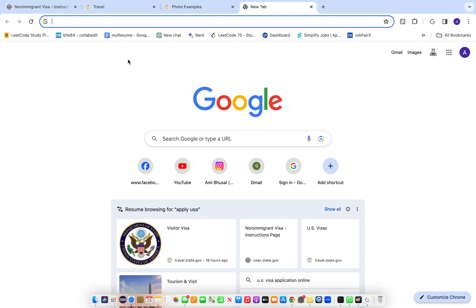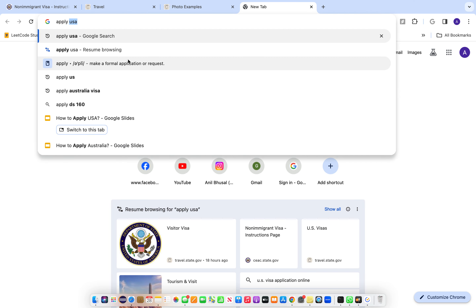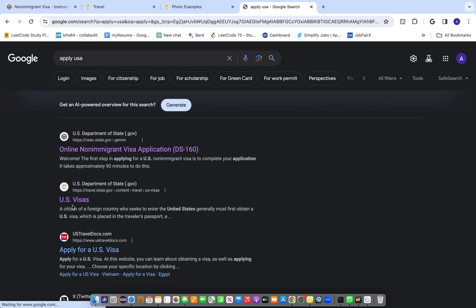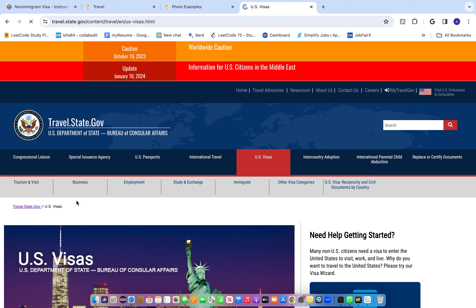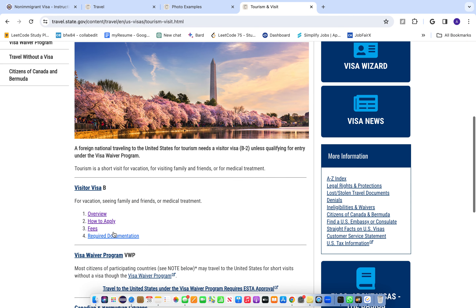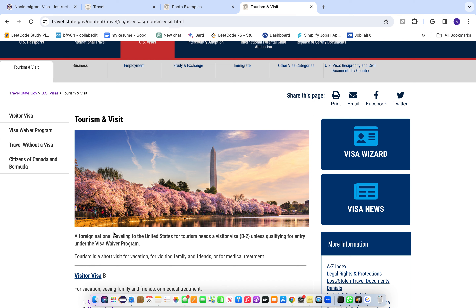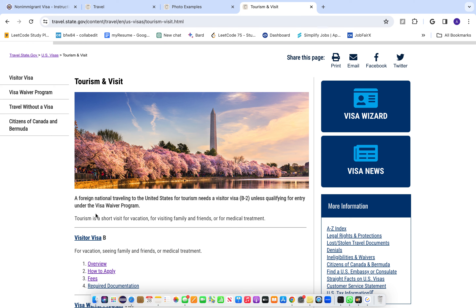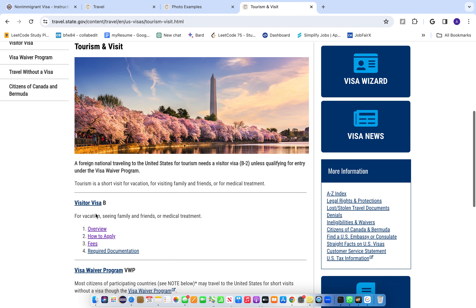Starting from scratch, I'll go to Google and type 'apply USA.' It will direct me to a couple of sites. I'm going to go to the second site which says 'US Visas.' After reaching US Visas, I'll click on 'Tourism and Visit,' where you can find multiple informations including visa news and visit visa details.